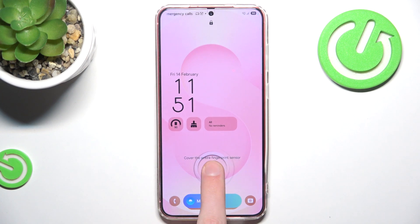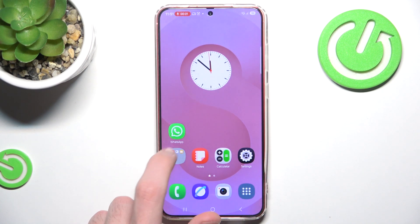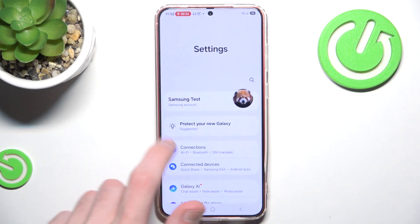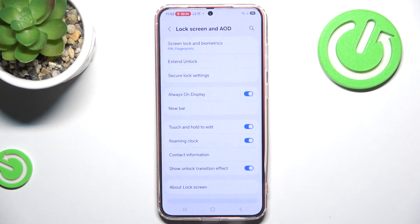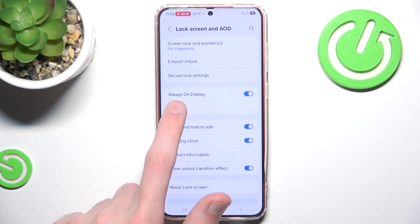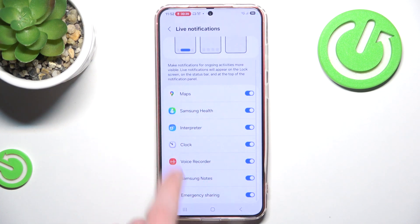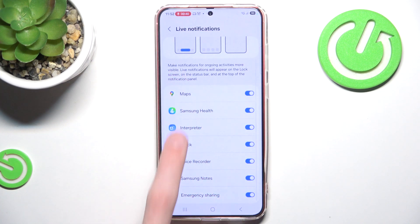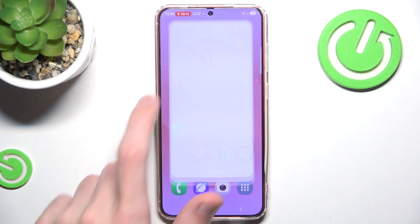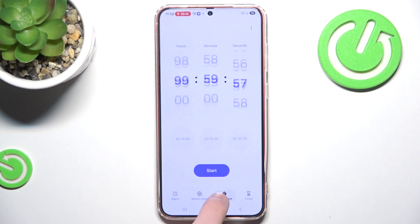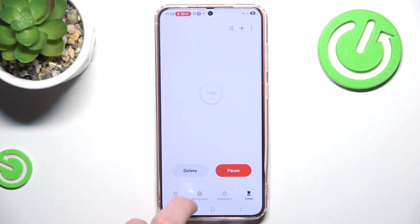We can swipe through different things that we had previously installed. What I mean by this is we can easily swipe — let me go back to Settings, Lock Screen and AOD, NowBar — and we can just easily scroll through all of these options.